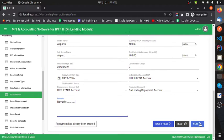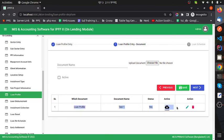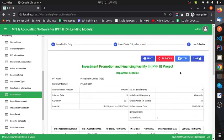Clicking Next brings up the Loan Profile Entry Document form. I have already uploaded one document — this is a project-relevant document. Now I go to the next step: Loan Schedule.